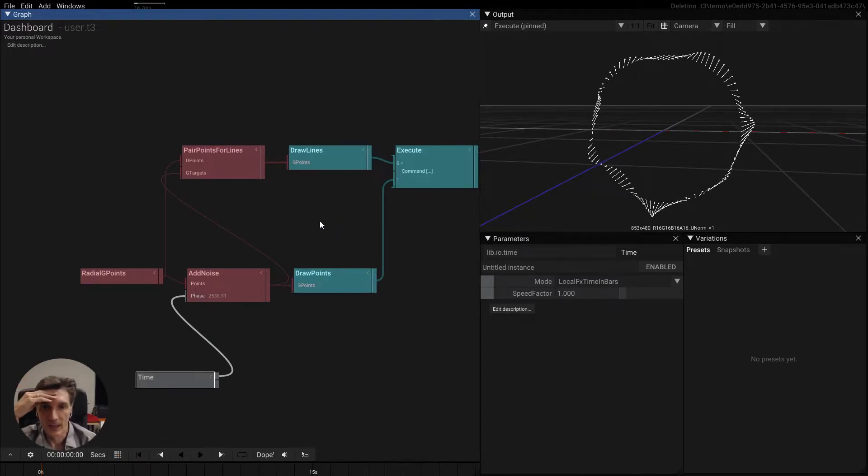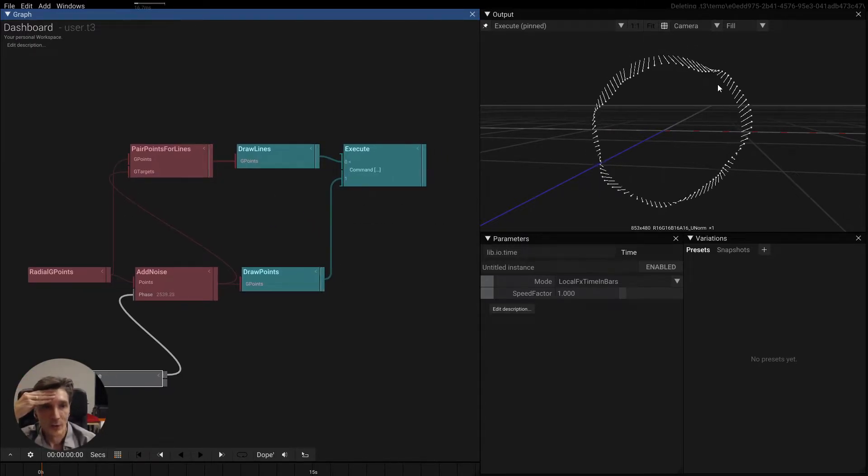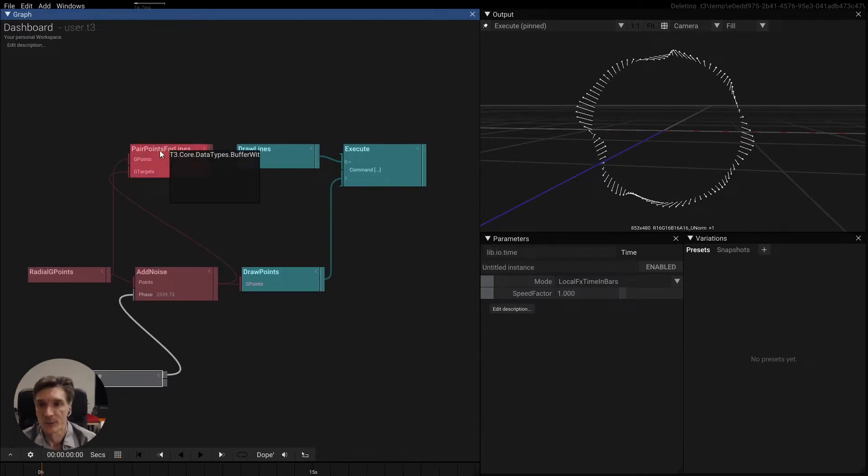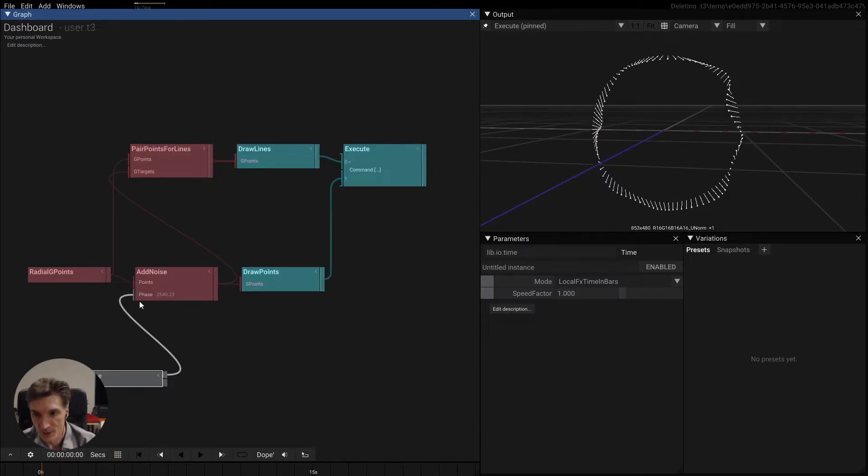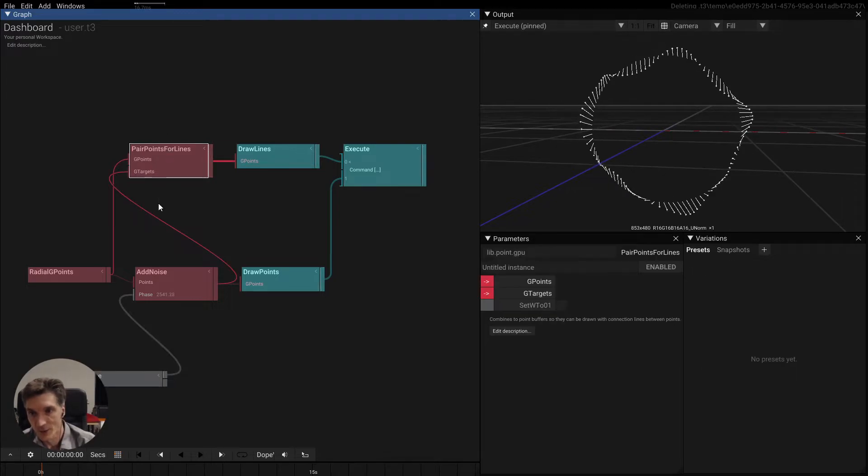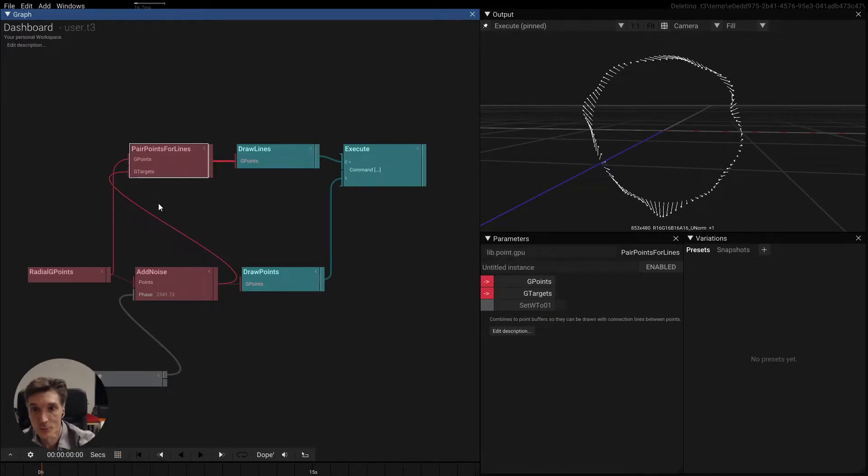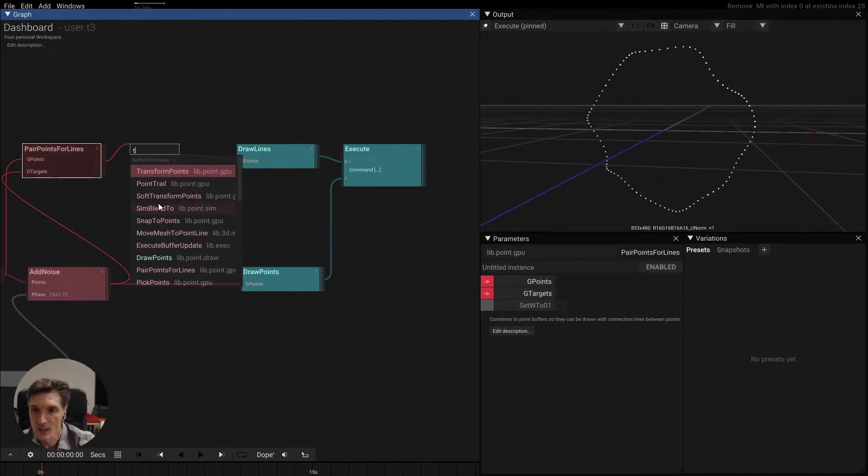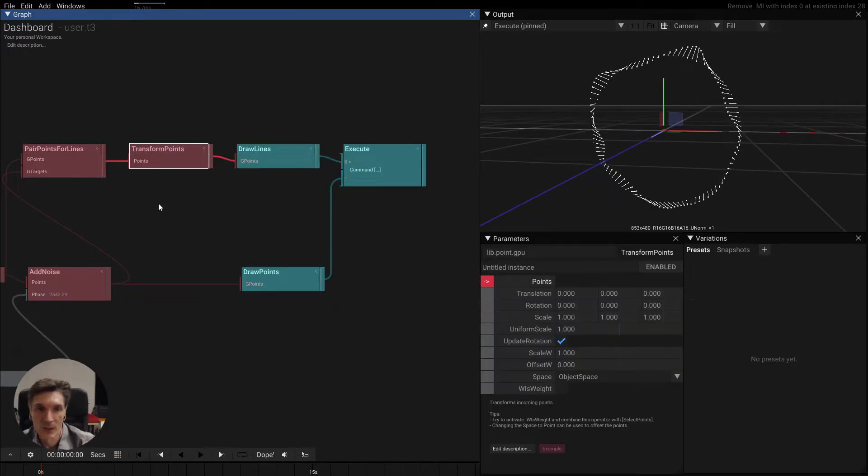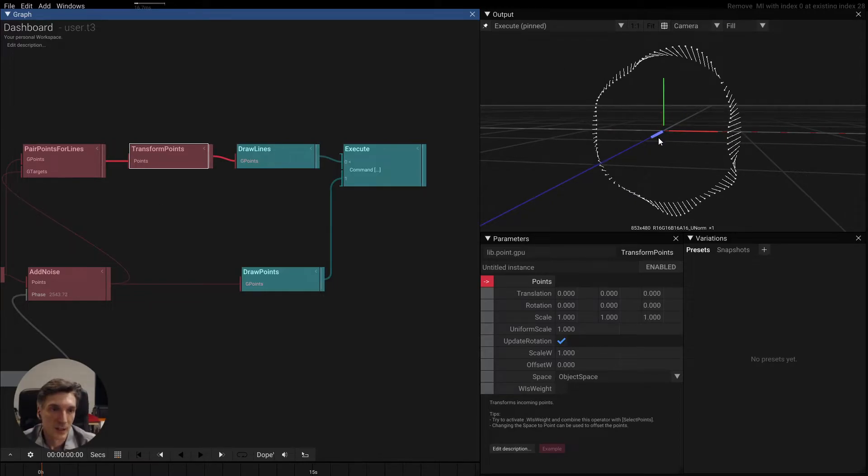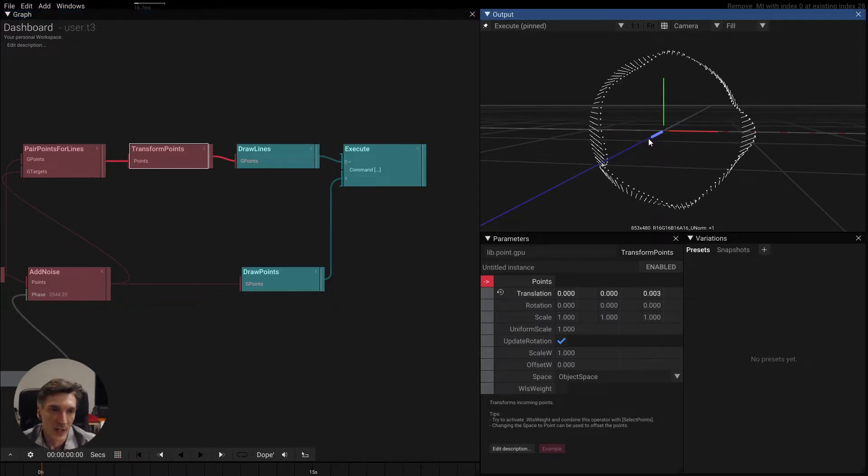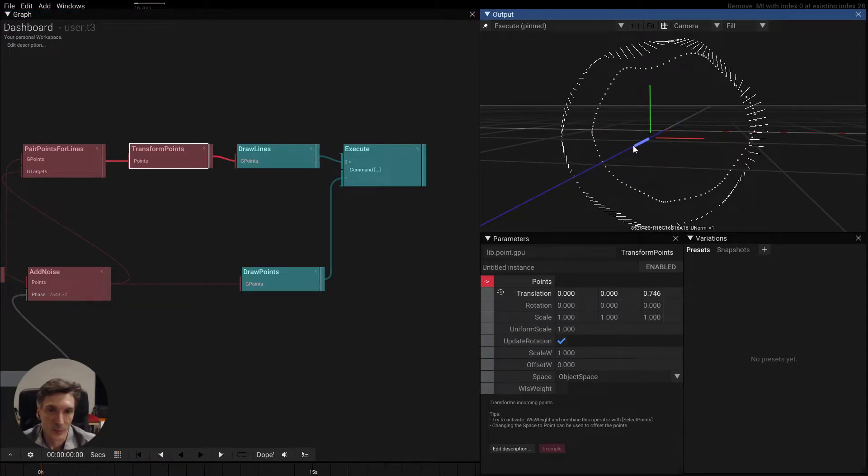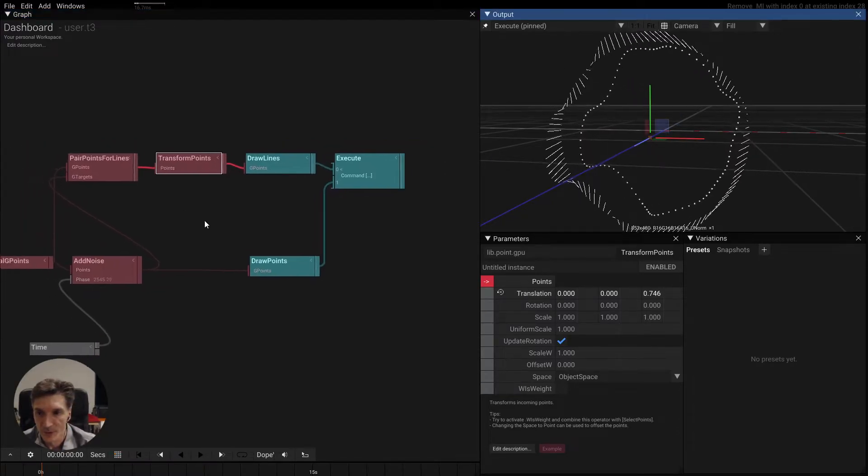And then of course you can do all kinds of things with that. Since now we have three buffers, you can actually use these to, for instance, add a transform here and then move the lines away from the points.